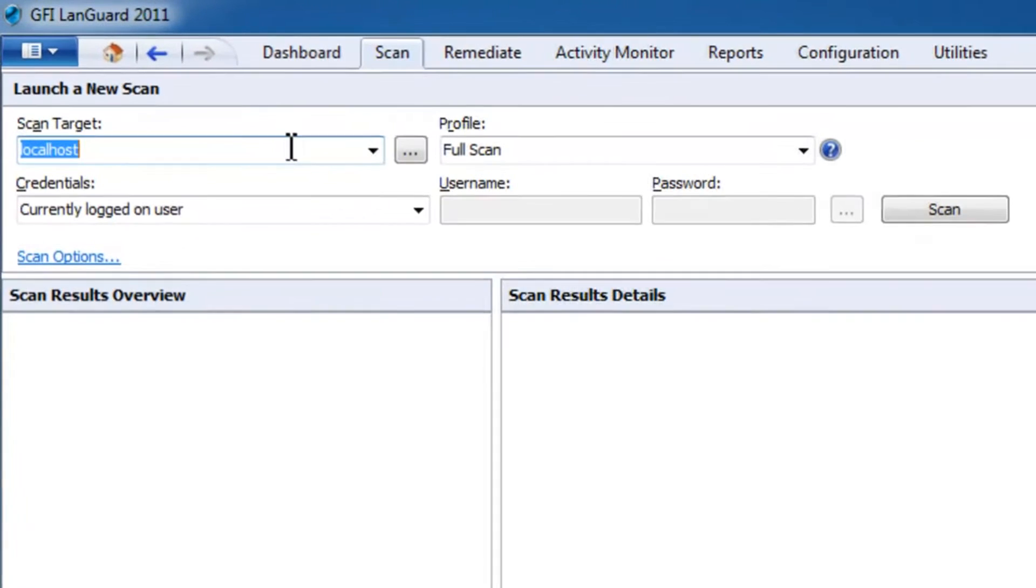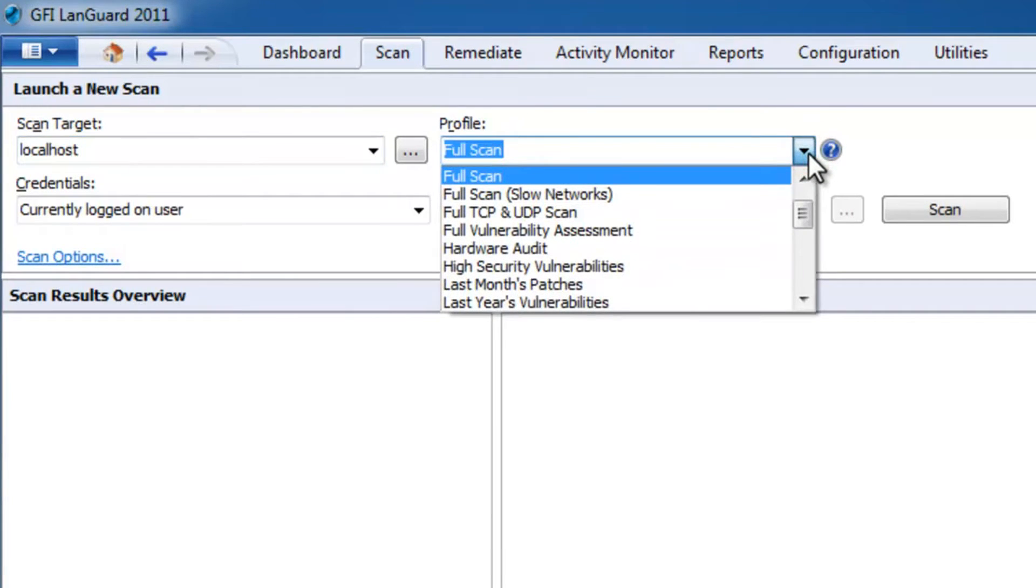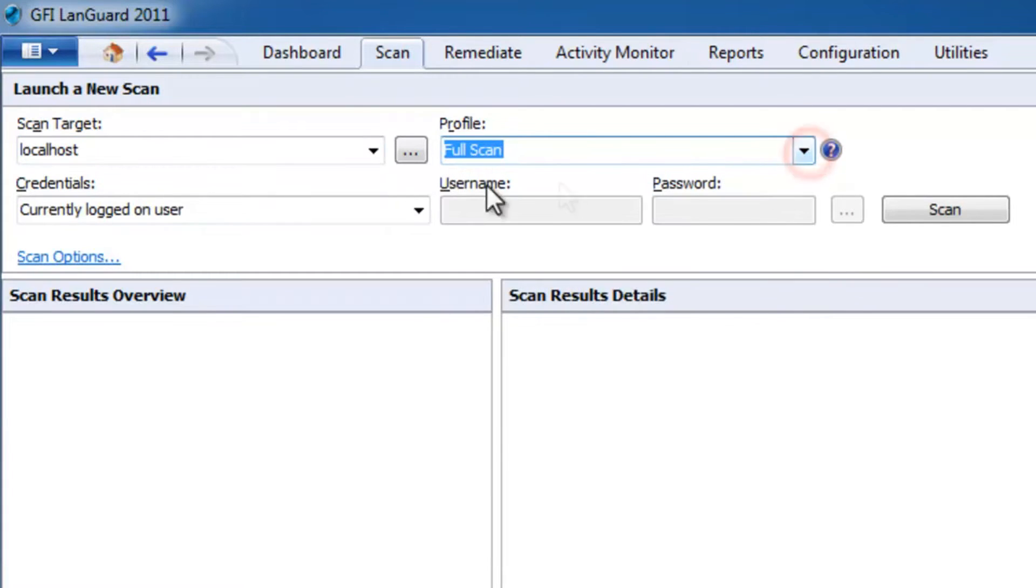To perform a remote agentless scan, you simply need to specify your target machines, select a scanning profile that indicates what to look for, enter proper credentials, and there you go.